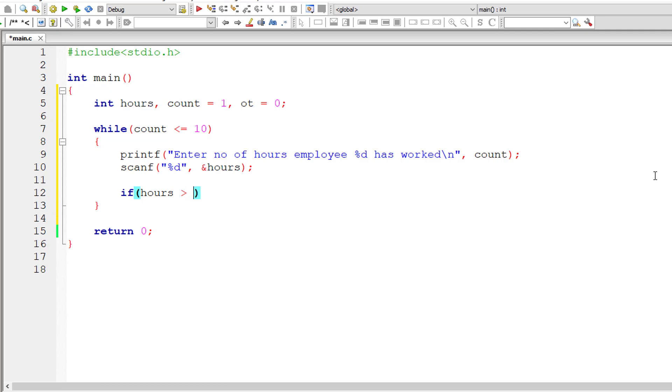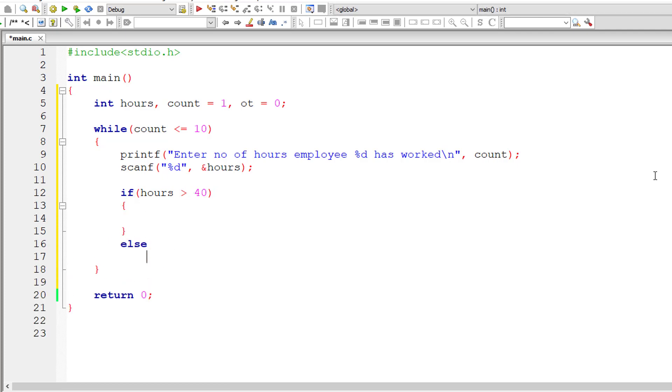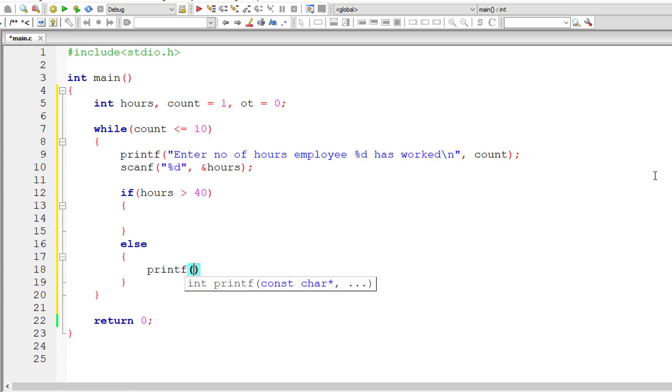So if this hour is greater than 40, that means he will get overtime pay of 12 rupees per hour.